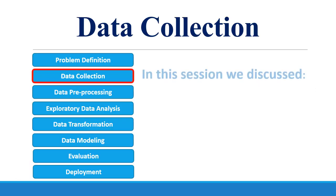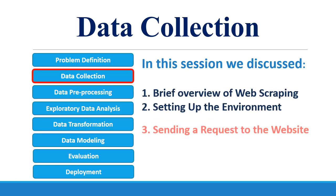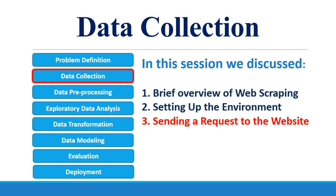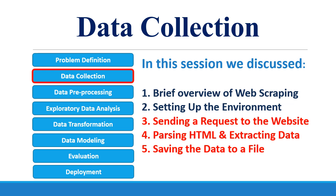In this session, we discussed how to send request to a website, how to parse and extract the information from the data that we receive using the Beautiful Soup object, and finally we saw how to save this data into a CSV file.